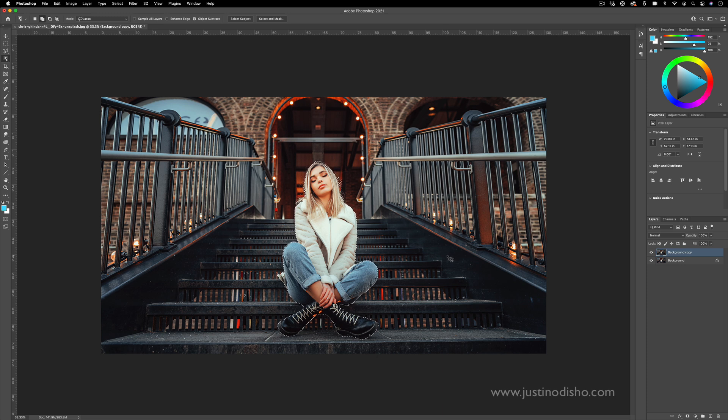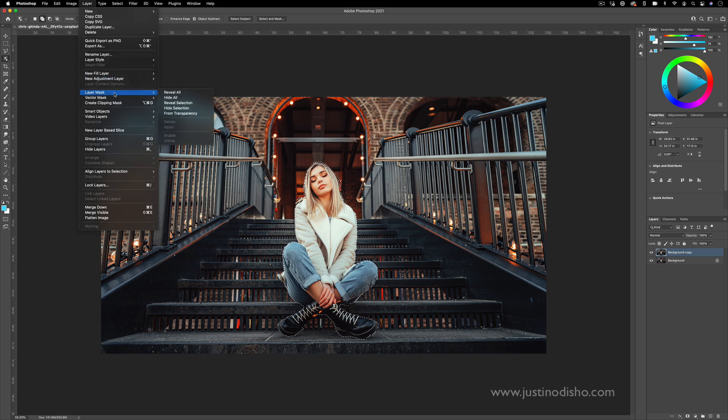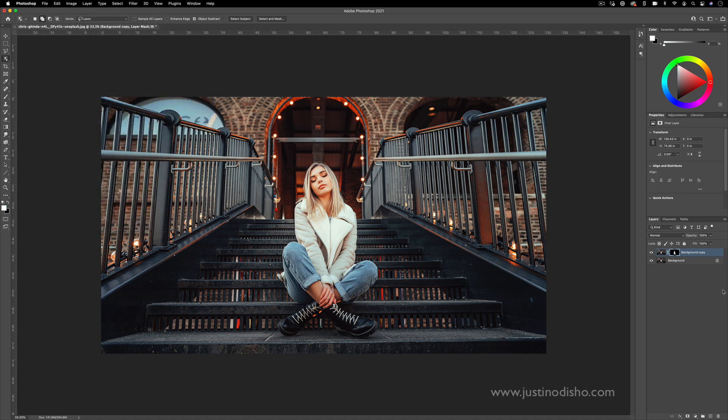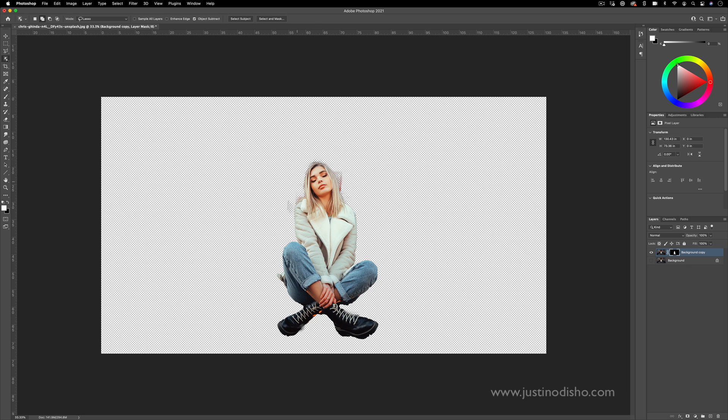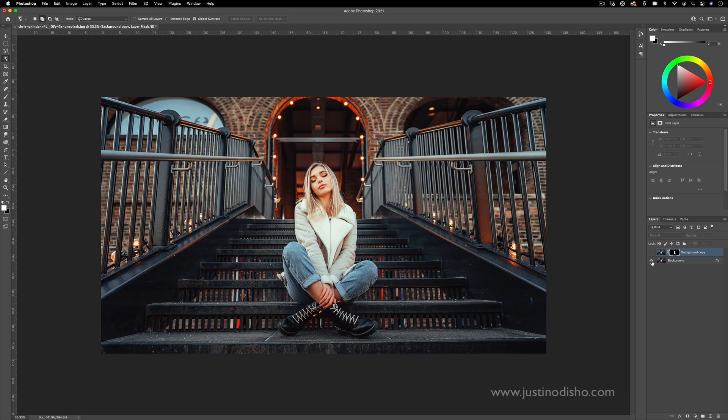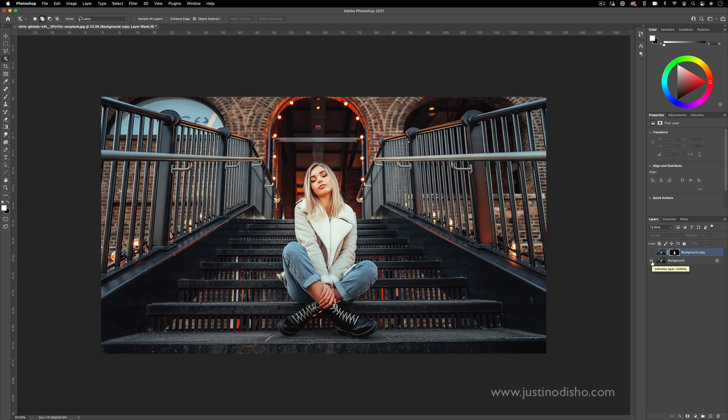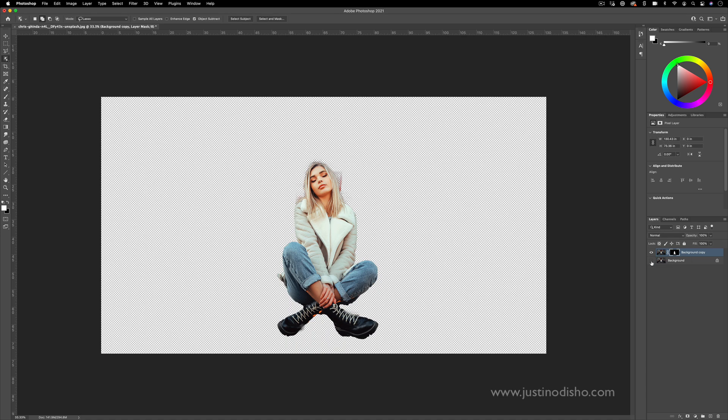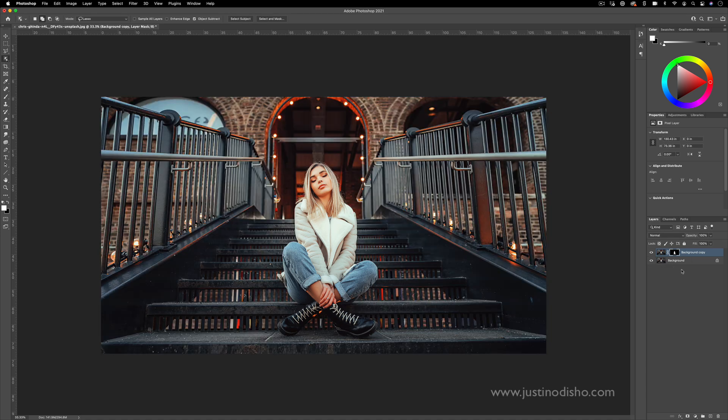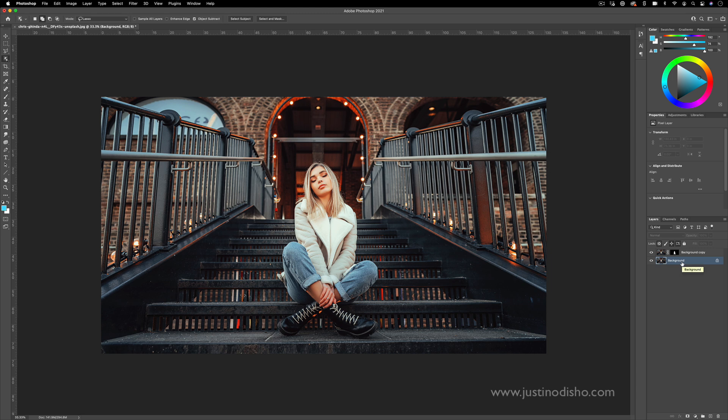But now what we want to do is create a layer mask. So I'll go to layer, layer mask, and we'll choose reveal selection. So what we've done now is we have this top layer, and the top layer just has our selection. And then we have the original photo on the background. So we have this separation that we've created. And this is actually the foundation for a lot of cool effects that you can do in Photoshop.